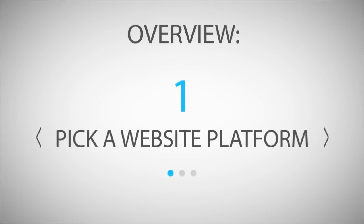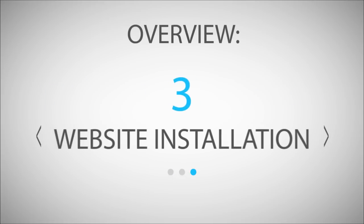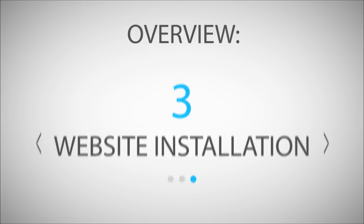At first, we're going to select a website platform. Then we set up our hosting account and install the website software.